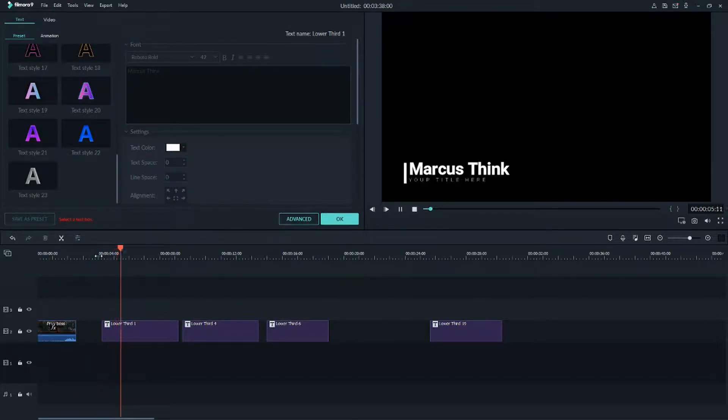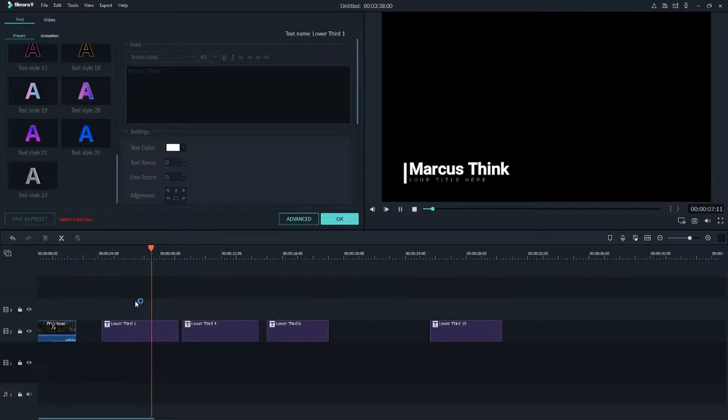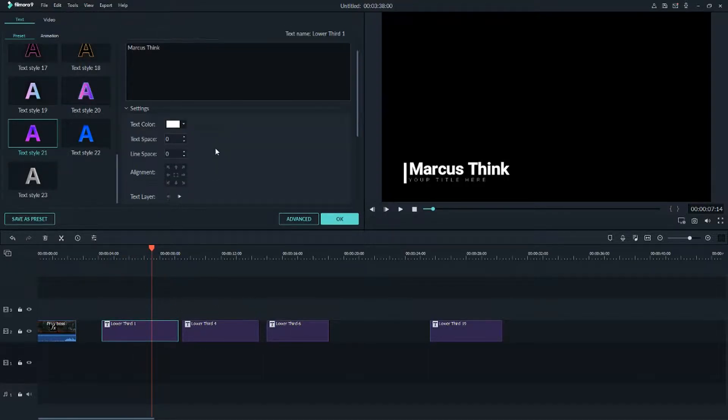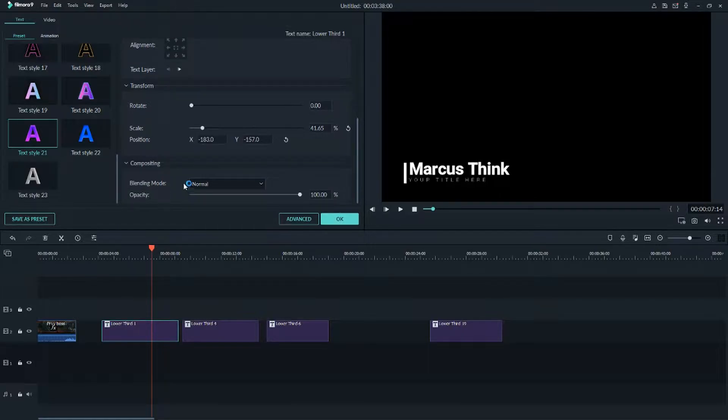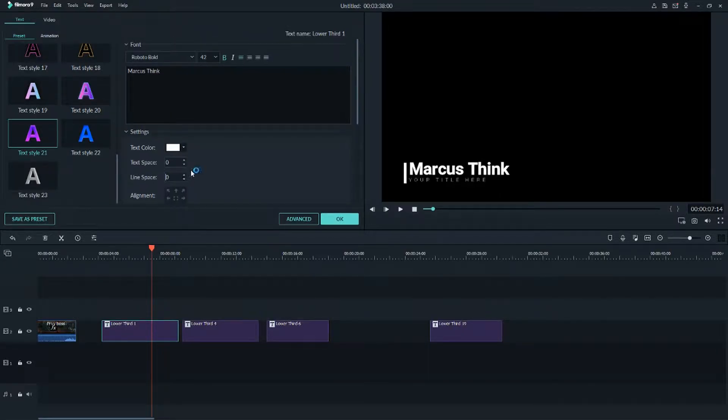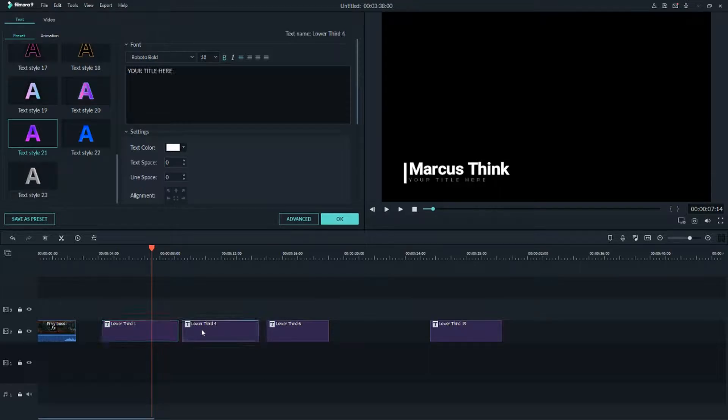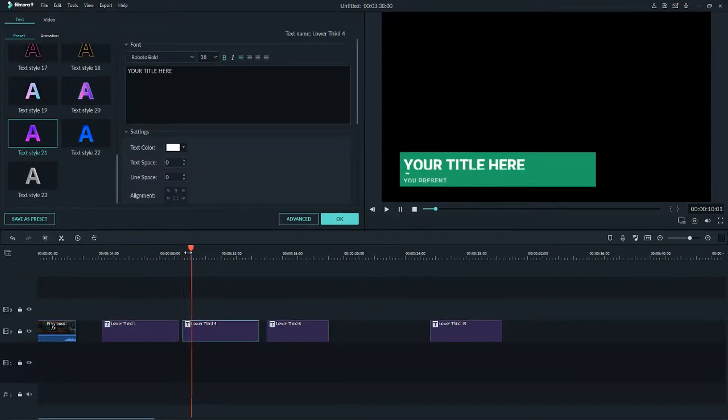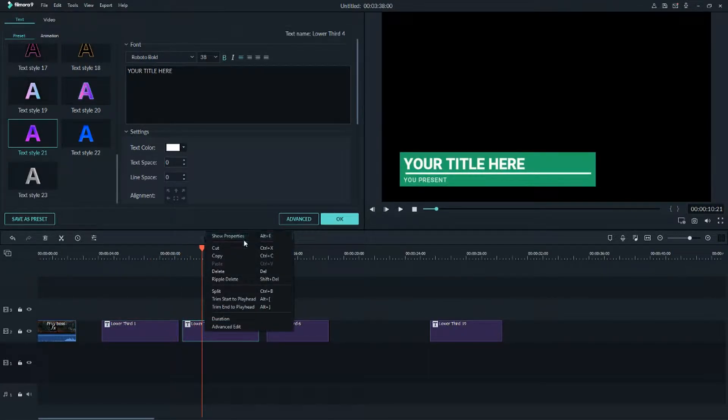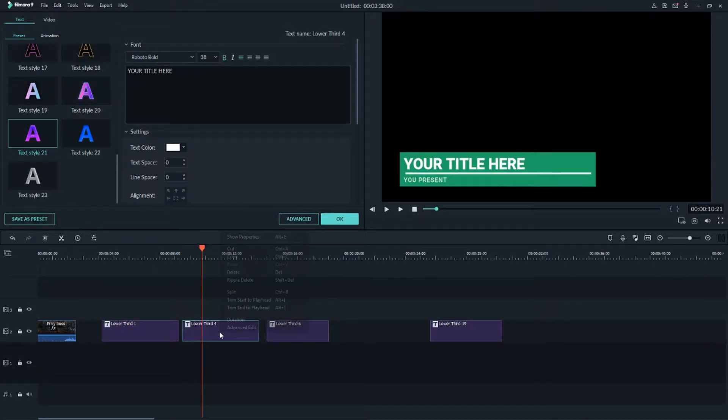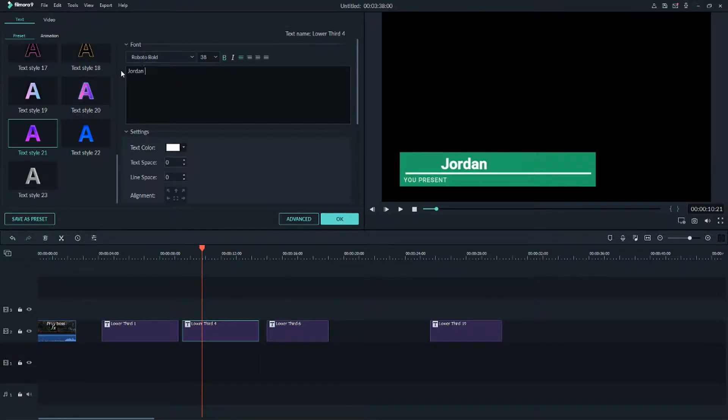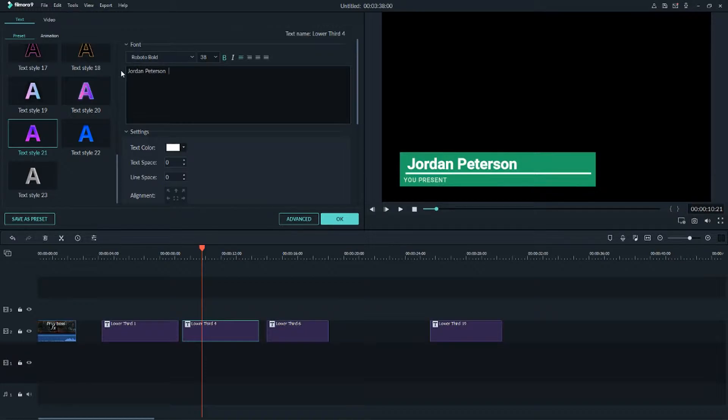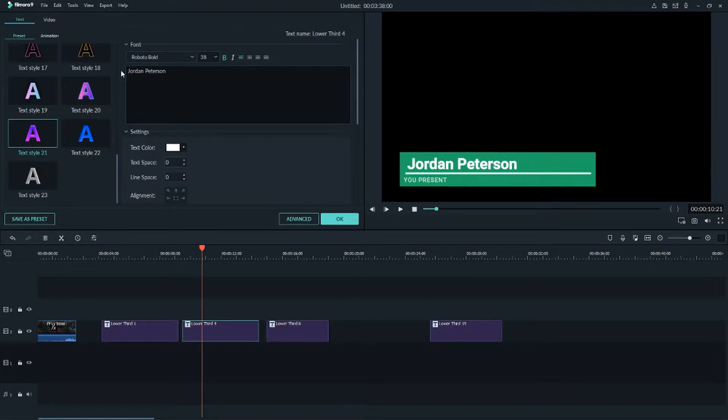Yep, and this is the first one, Marcus Think, and we could even, let's see if you go for example to the next one. Show properties again. And now we got here, and let's go to Jordan Peterson for example. And yep we got it.